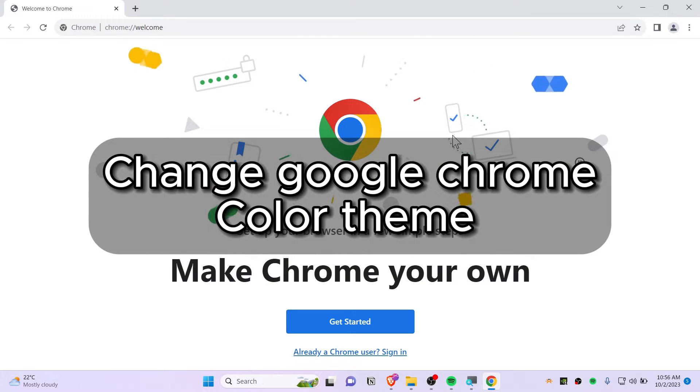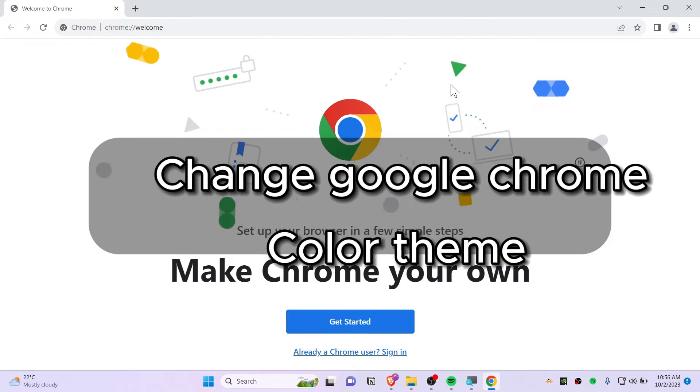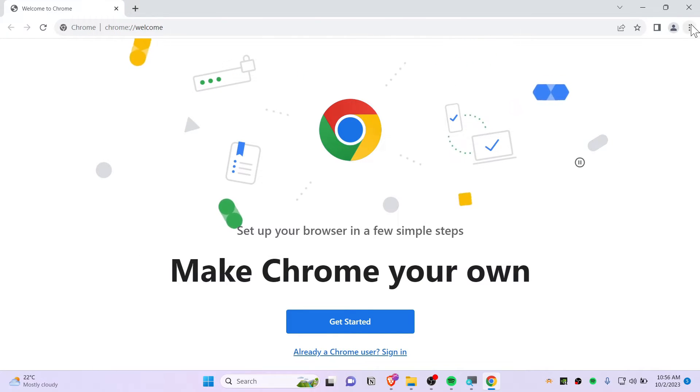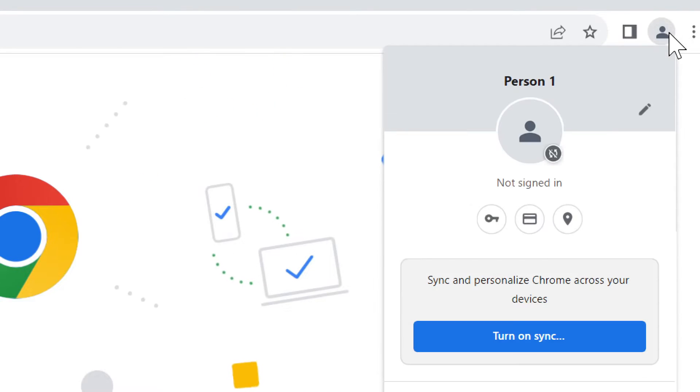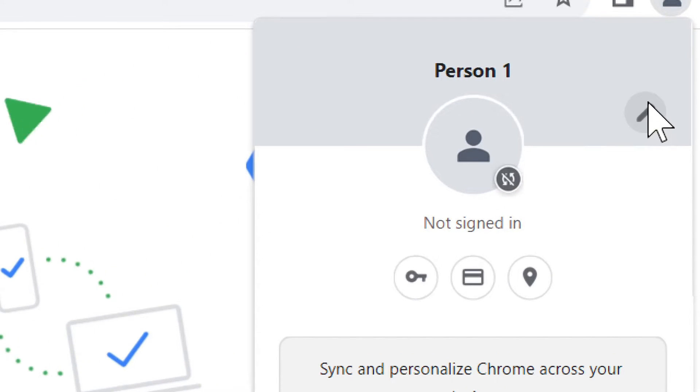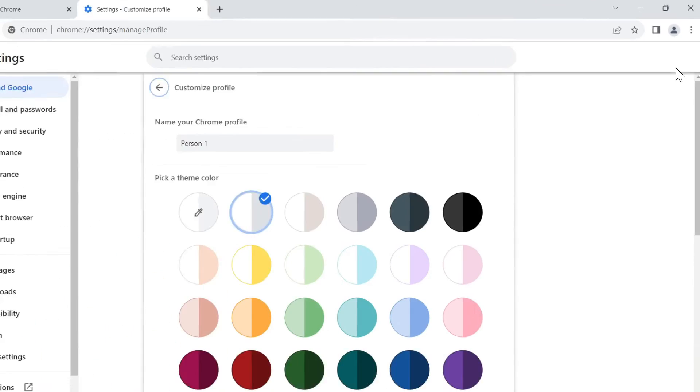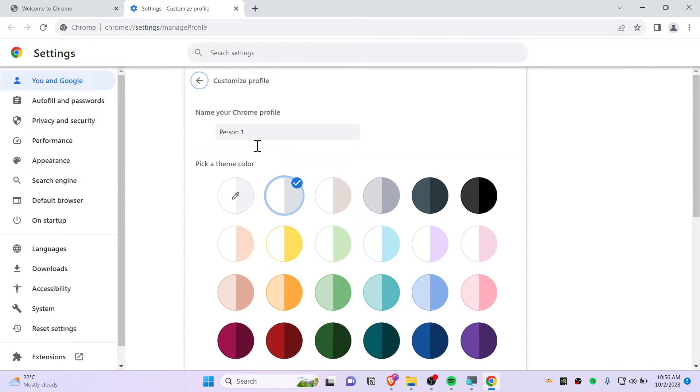How to change color theme on a Google Chrome browser. Let's get started. First, you need to click on the profile icon, just like this, and then click on the pencil icon. You should be redirected to the customizing Chrome profile page.